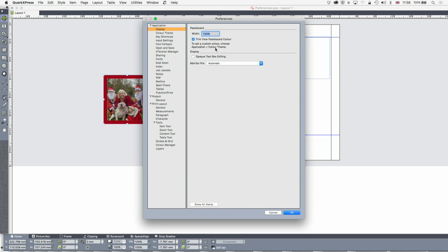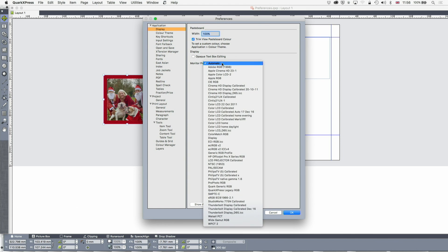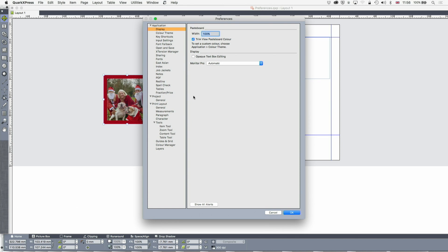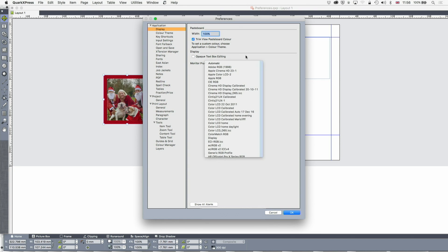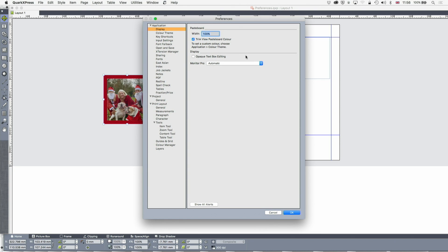You can also set the monitor that you're using. This should usually be set to automatic. If you find your colors have gone funny and you can't fix it by checking the pictures, I would go to this preference and just check that monitor is on automatic. I'm assuming you've calibrated your monitor using an X-Rite device or a Spider or the inbuilt tools in your computer. If not, all your color work will always be off. Always calibrate the monitor first and then change this to automatic.